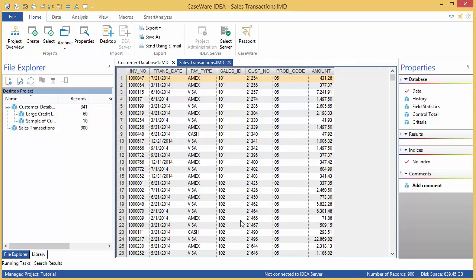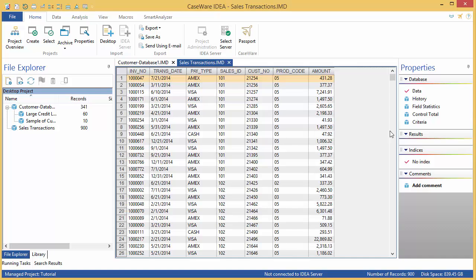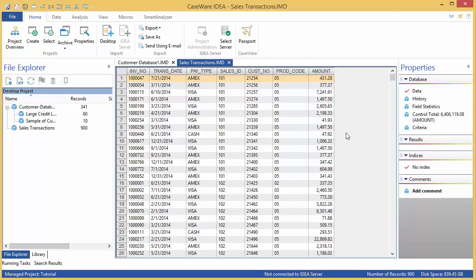In the Properties pane, click the Control Total. There's only one numeric field in this database, Amount, so select that to keep the sum available on the screen at all times. When you're finished, close the Sales Transactions database.